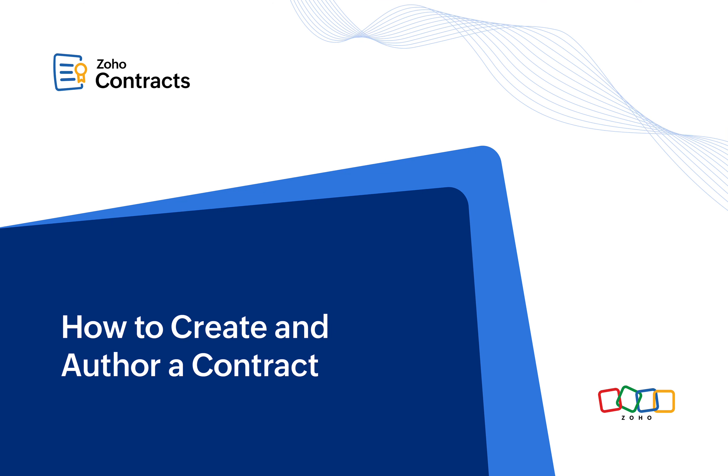Welcome everyone. Today I will walk you through the process of creating and authoring contracts with ease. Whether you are looking to draft a master services agreement, non-disclosure agreement, or any other type of contract, this video will guide you through creating and authoring a contract.